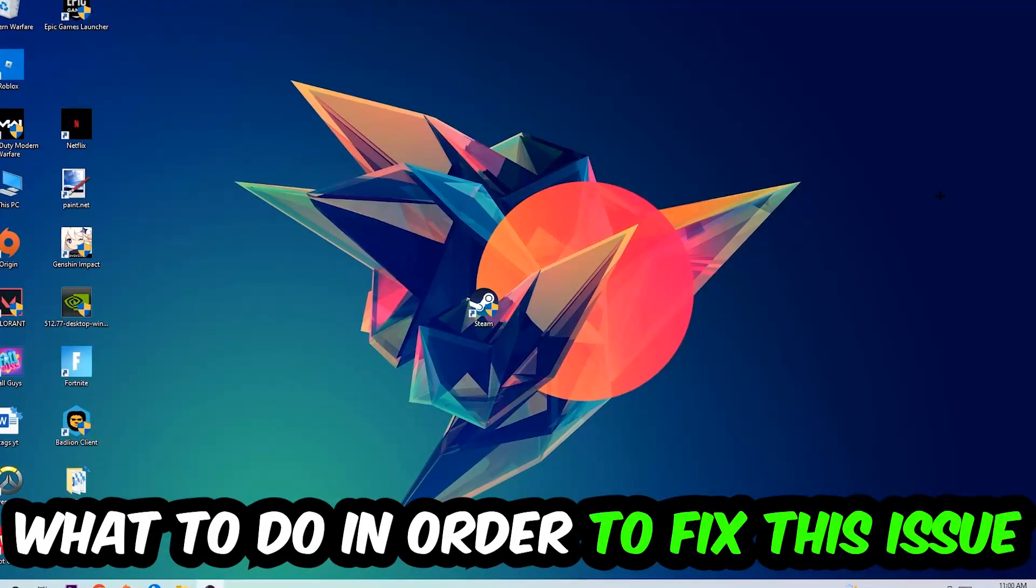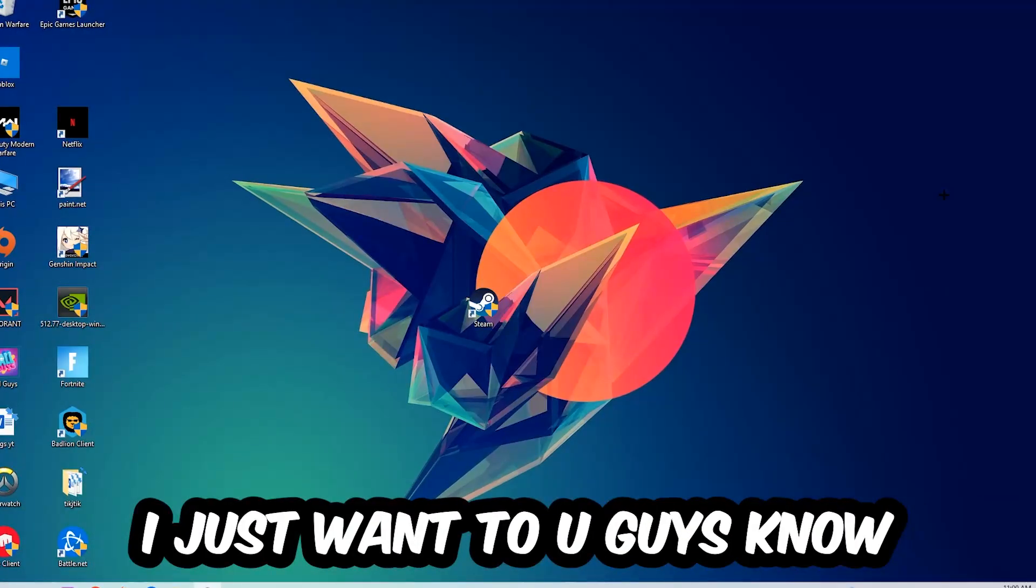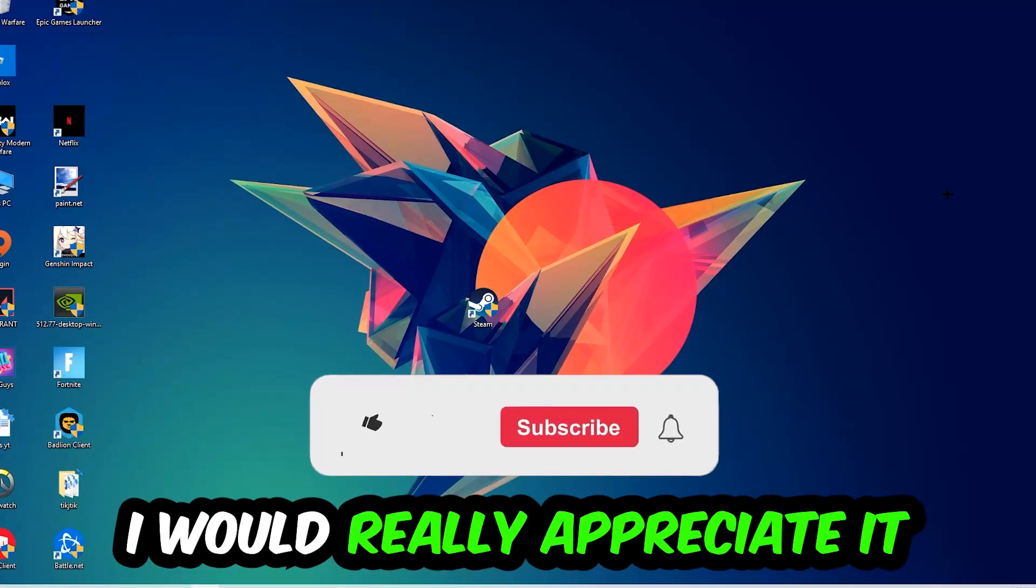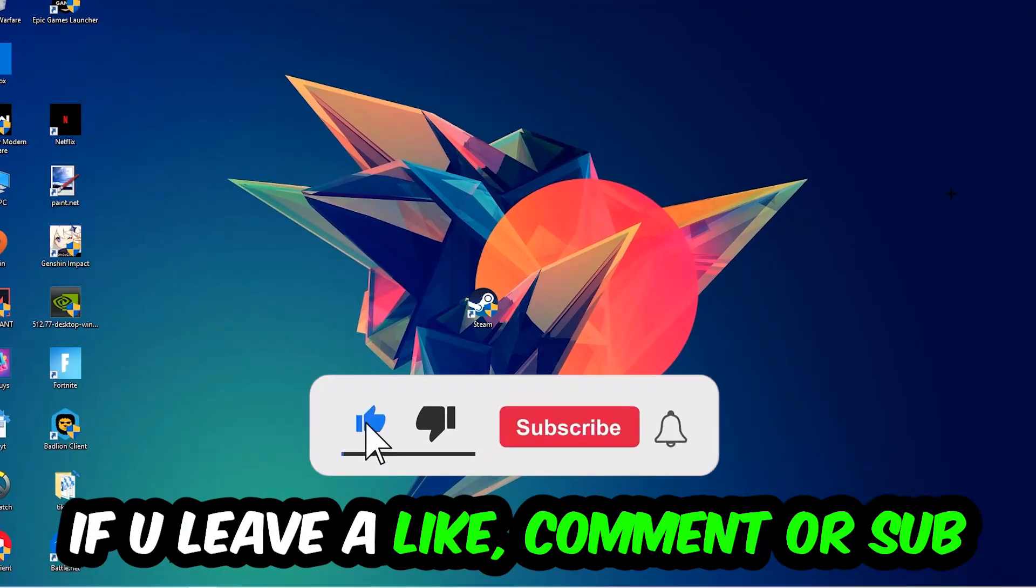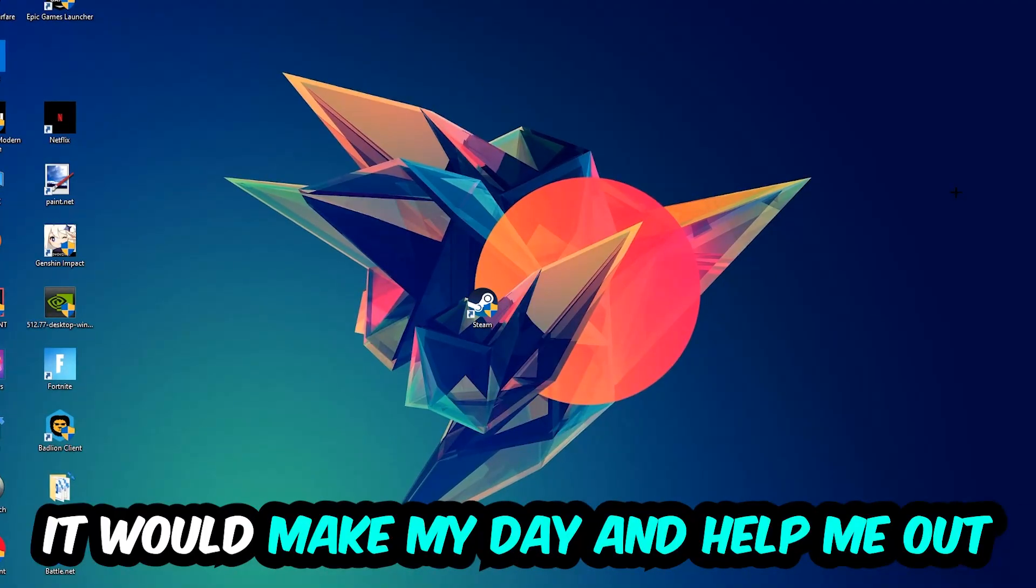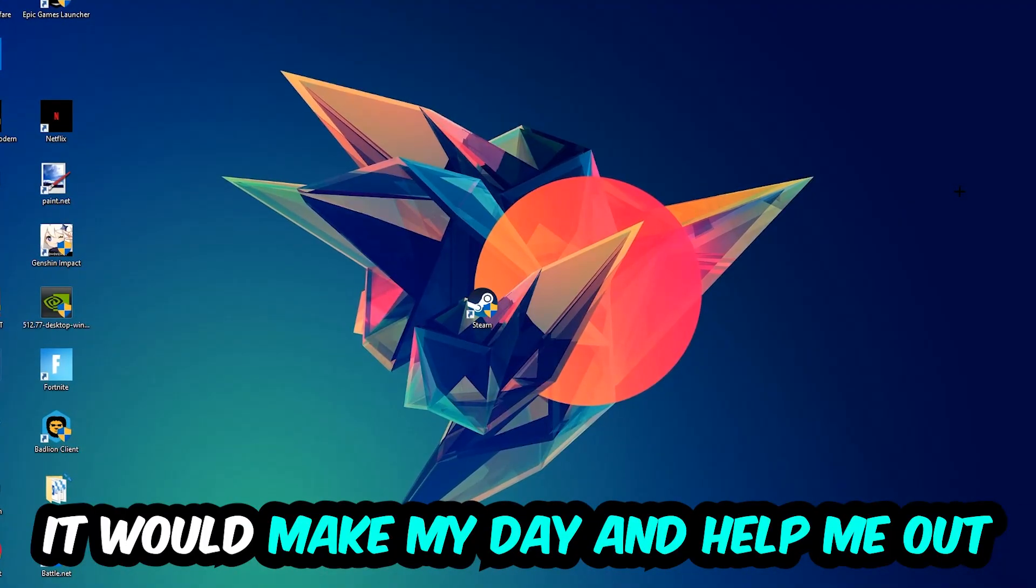Before we start, I just want to let you guys know that I would really appreciate it if you would leave a like, a comment, or a subscription on my YouTube channel. It would really make my day and help me out as a little YouTuber.